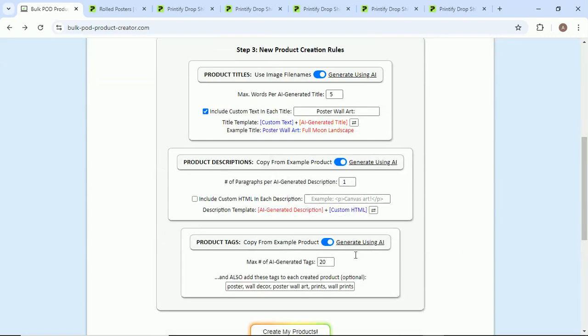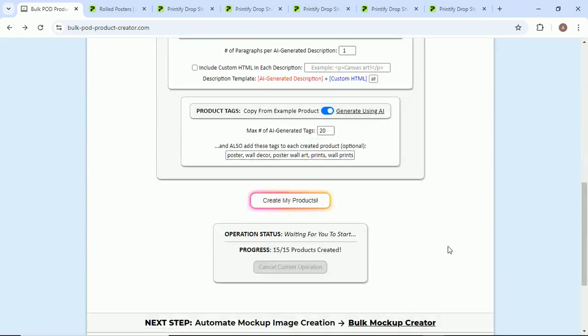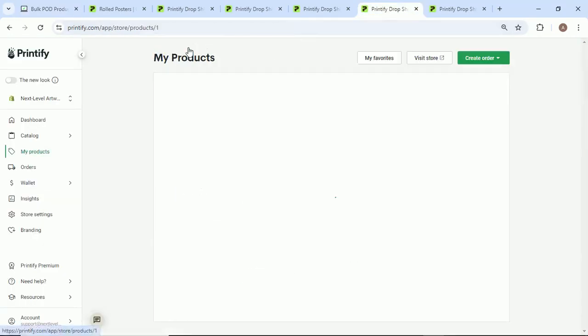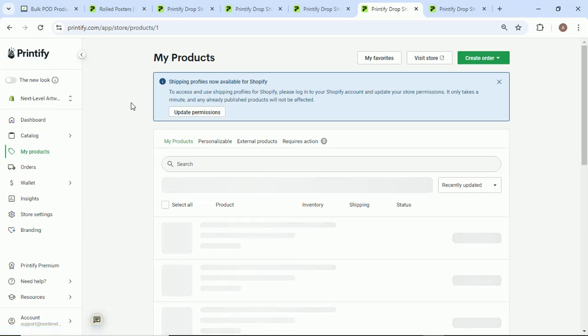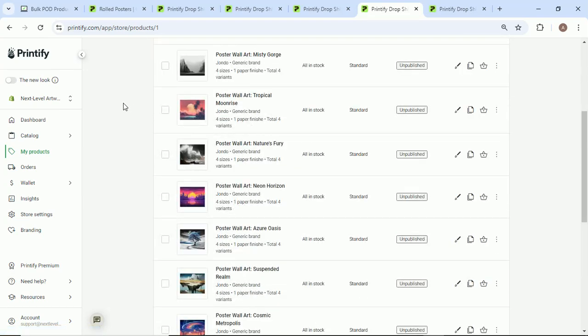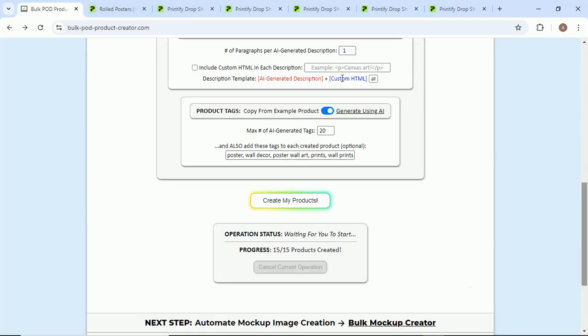You can just come here to this website, select your image files, select your example product, set up your new product creation rules, click create my products, and it will automatically do all this work for you in the background on autopilot, 100% automated, so you can focus your time and energy on more valuable activities.